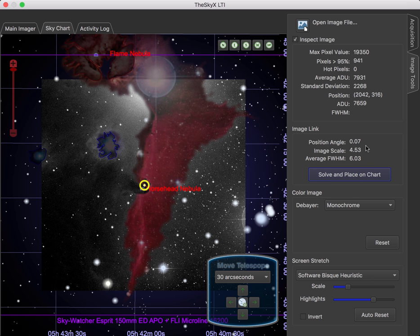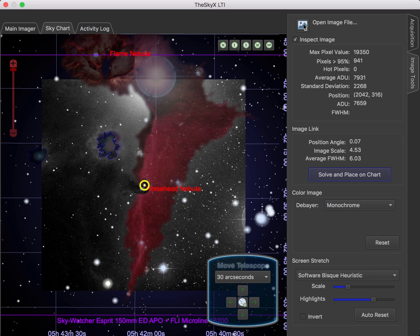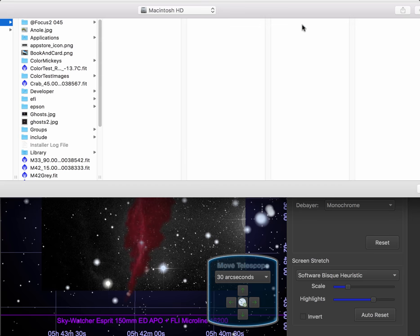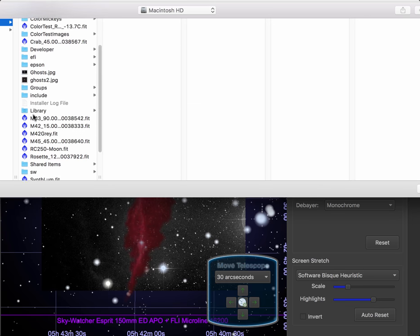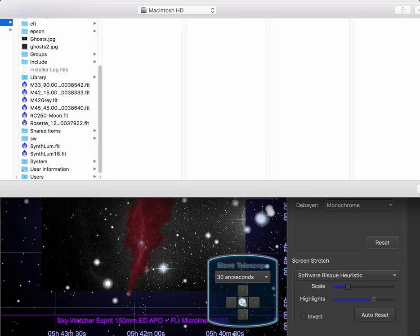And so our position angle, image scale, and our full width is all located there. Okay, so in addition to looking at images you take, you can also open image files. So instead of using a DSS image that's been cleaned up a little bit, let's look at a real live image file from my test folders.